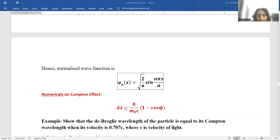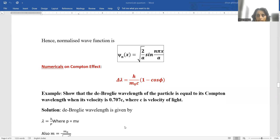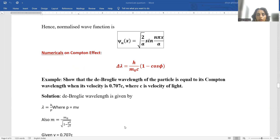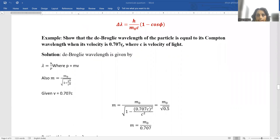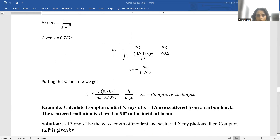Compton effect: delta-lambda = h/(m_0*c) × (1 minus cos phi). H upon m_0*c is a constant — its numerical value is standard and can be memorized for exams. Show that the de Broglie wavelength of a particle equals its Compton wavelength when its velocity is 0.707c. From de Broglie, lambda = h/p = h/(mv), and relativistic mass m = m_0 / root(1 minus v²/c²). With v = 0.707c, m = m_0 / root(1 minus 0.5) and putting this in the lambda formula, we get h/(m_0*c), which is the Compton wavelength.